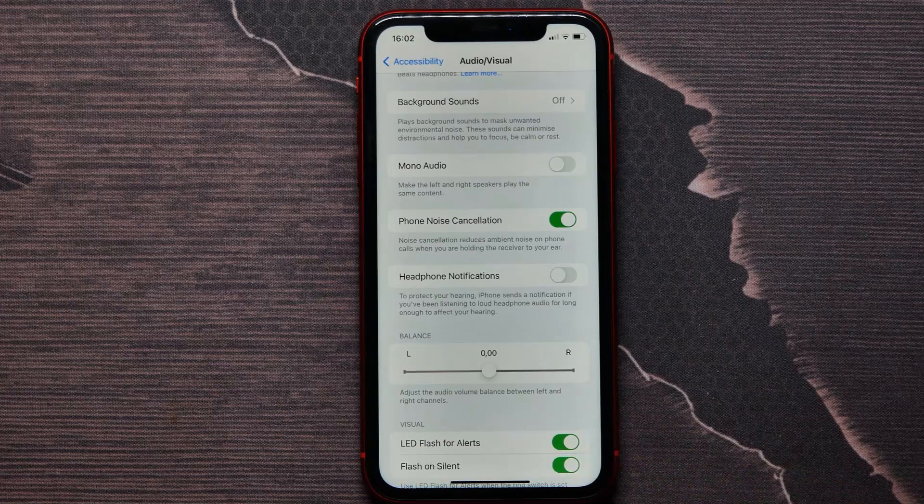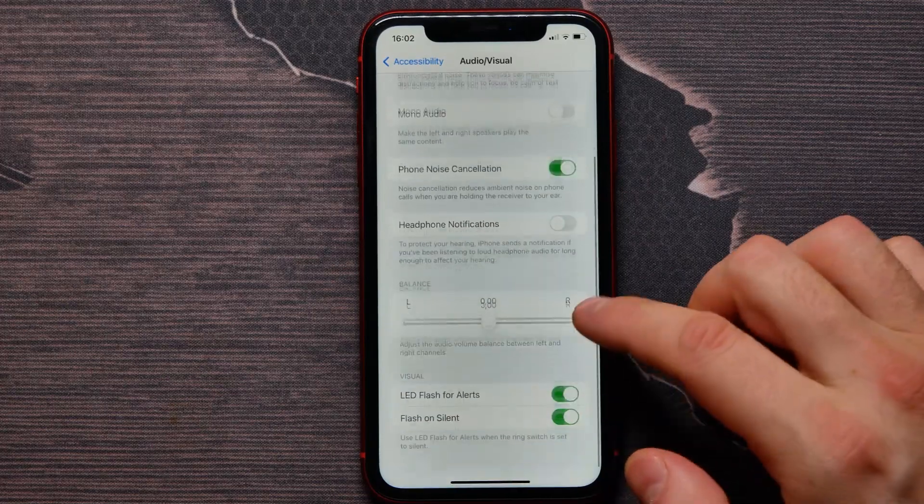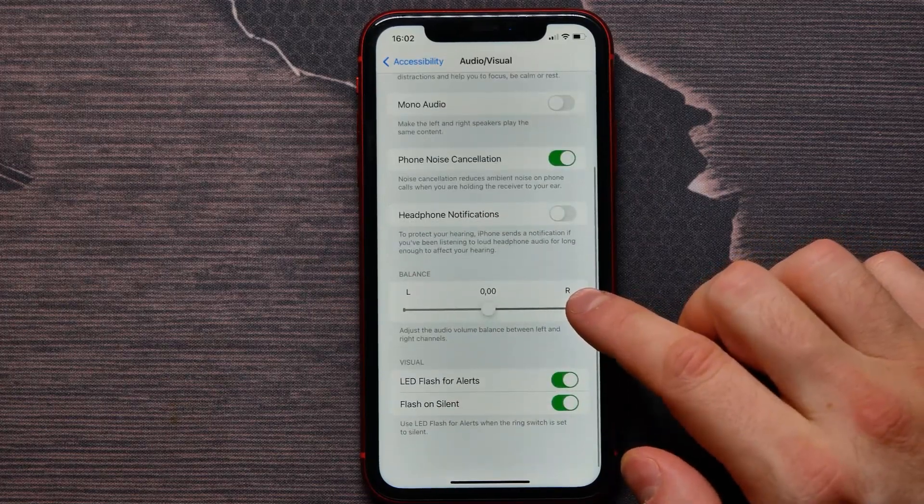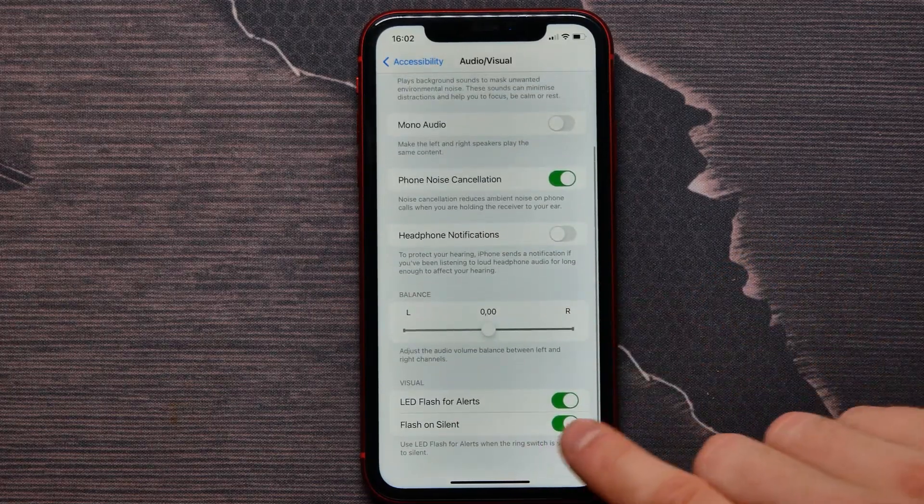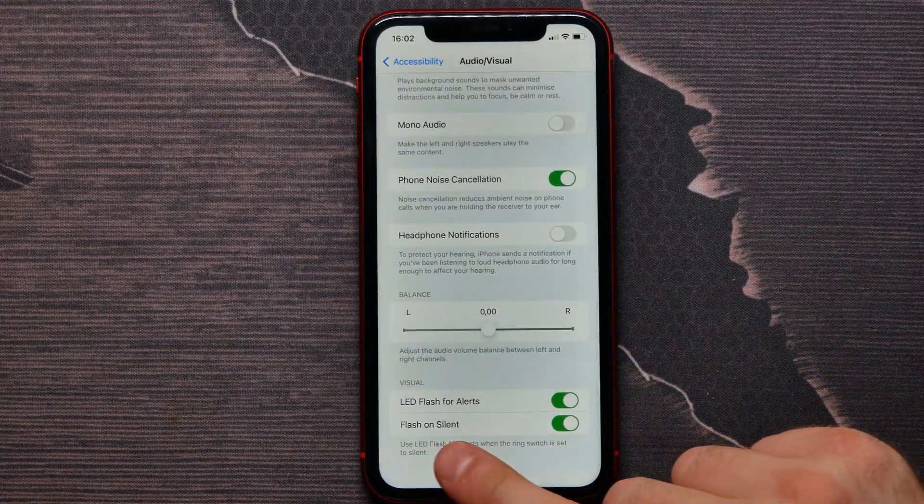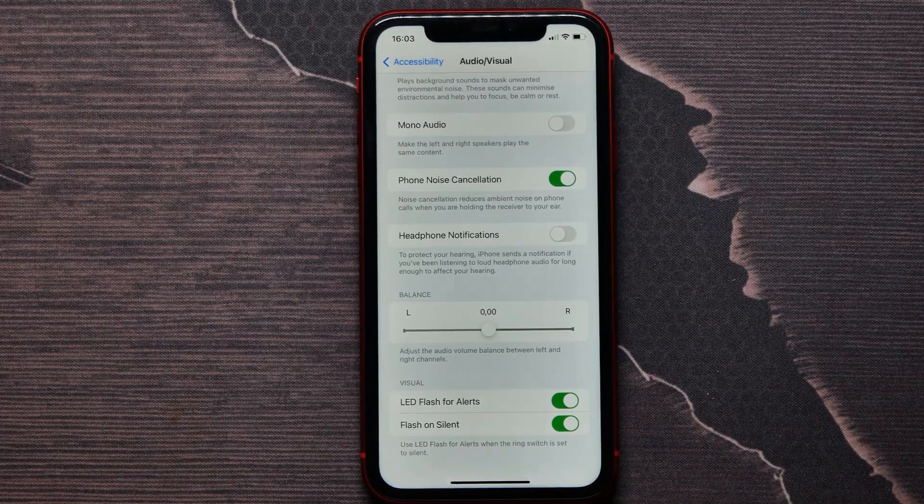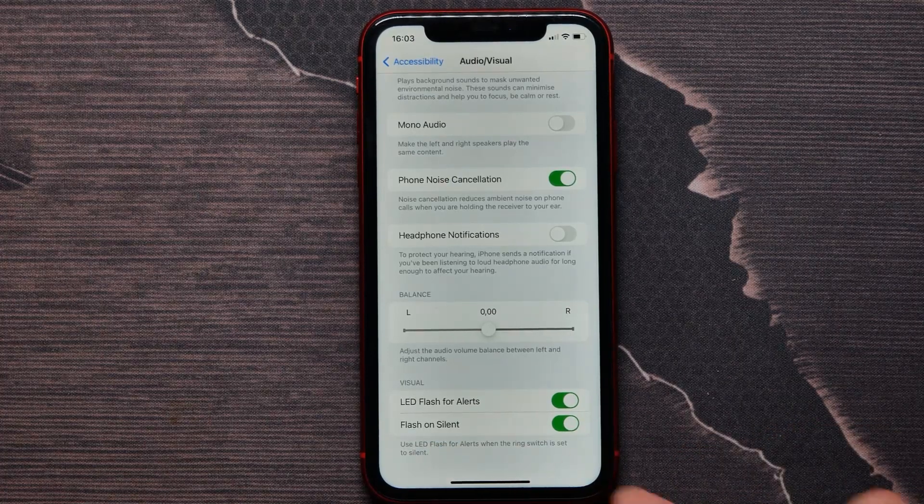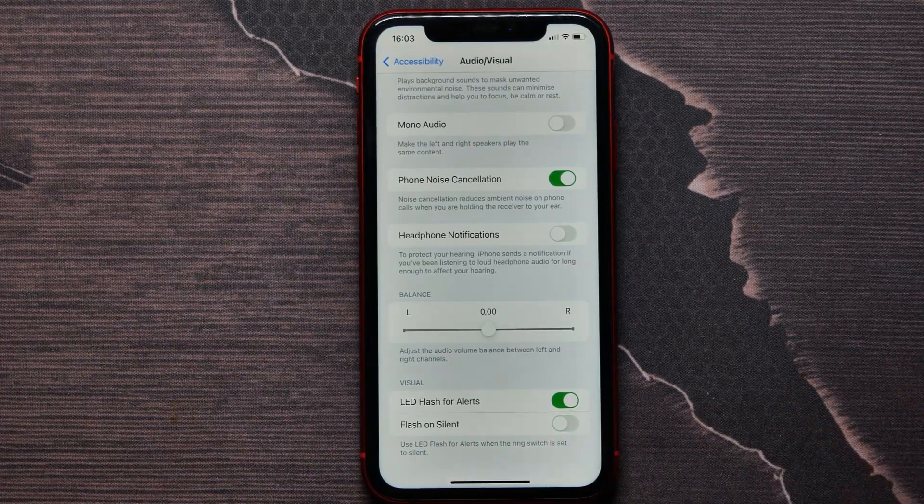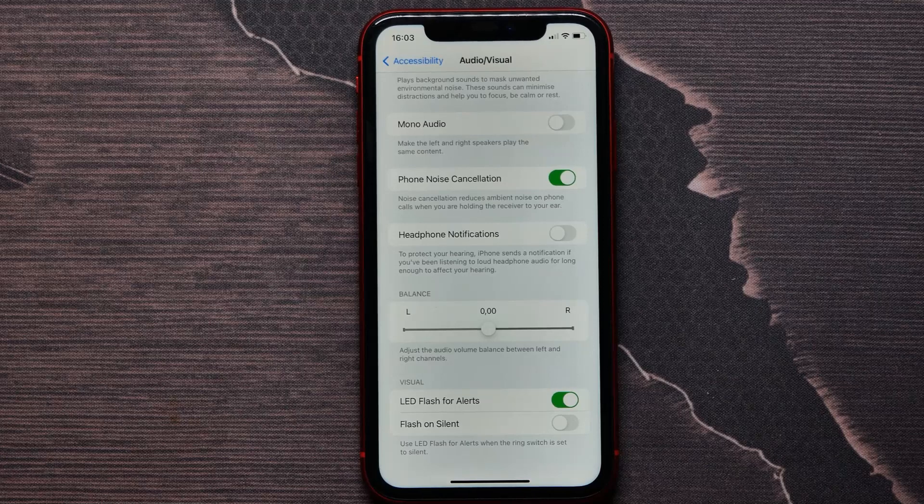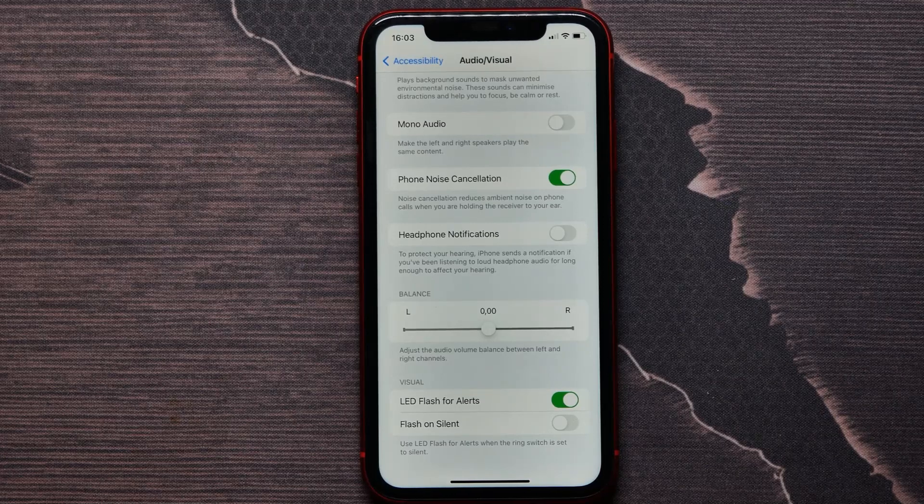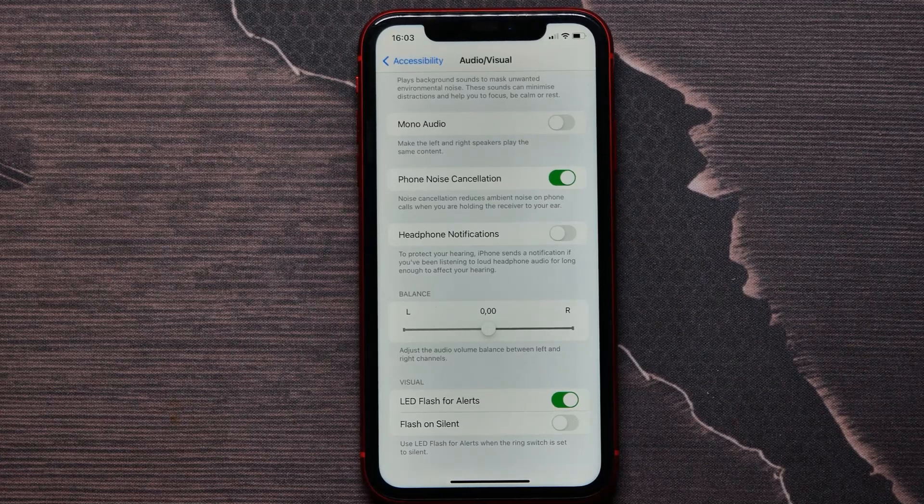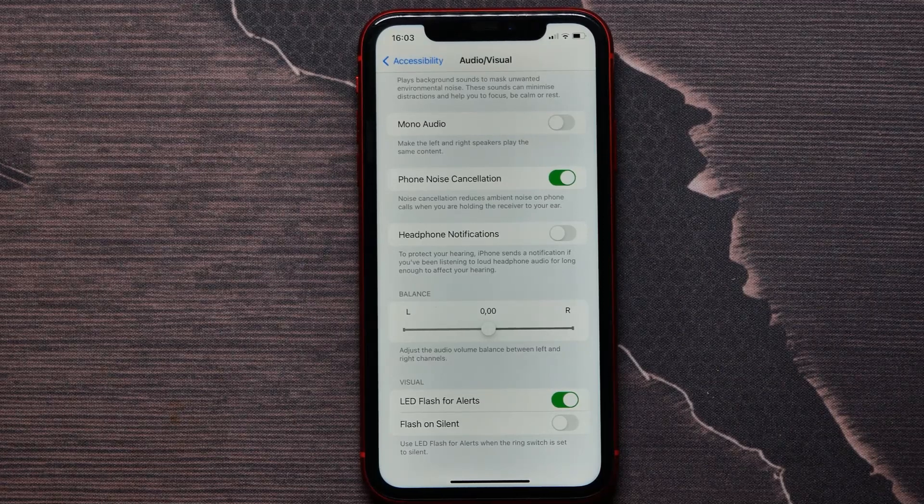I enable it. And also I can enable or disable Flash on Silent—it's up to you to decide. You can leave it enabled or you can just disable it. I hope this information helps you.